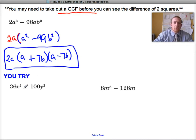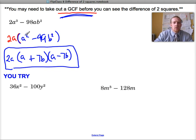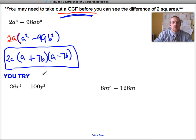Now you try. Look for a GCF first whenever you can. Then find the square root of the first term — that's your first term in each binomial. Square root of the second — that's your second term. And then one binomial gets a plus and the other a minus, or minus-plus — either way works.